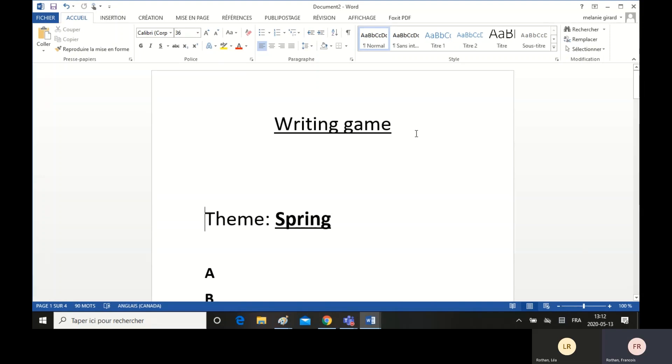Today I want to show you a writing game. It is for you students at home. You can practice your writing with this game.